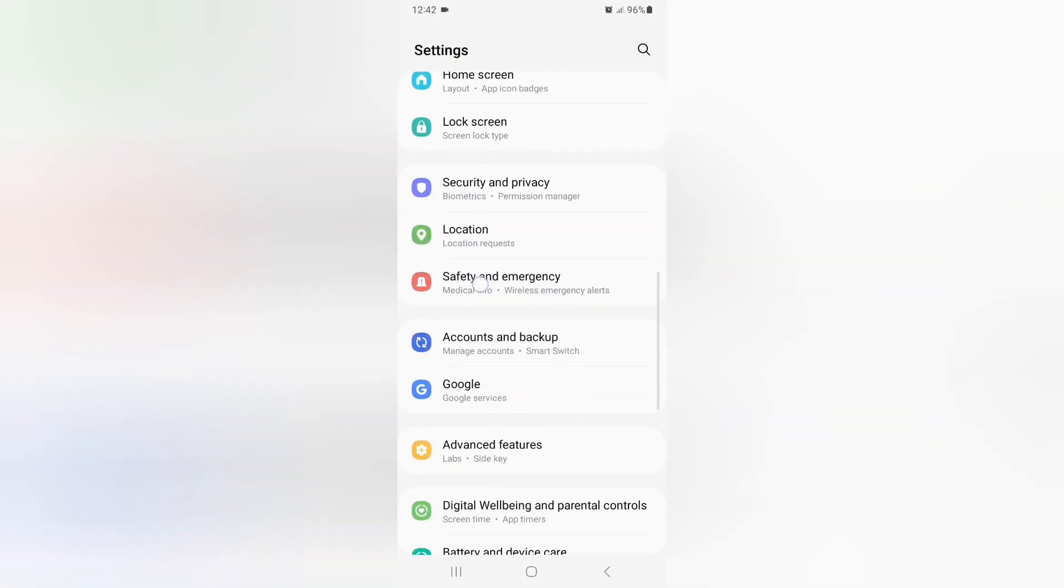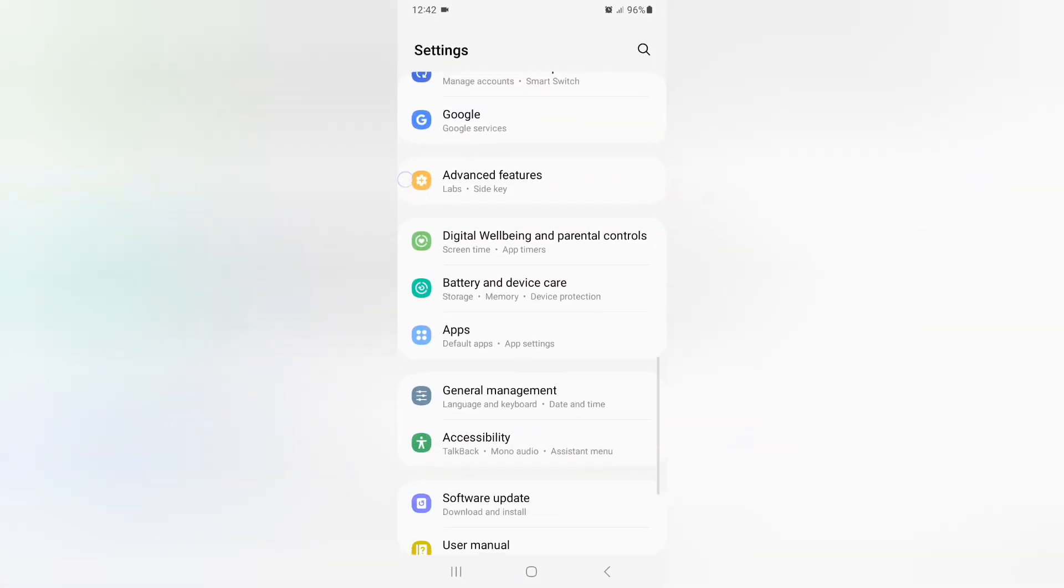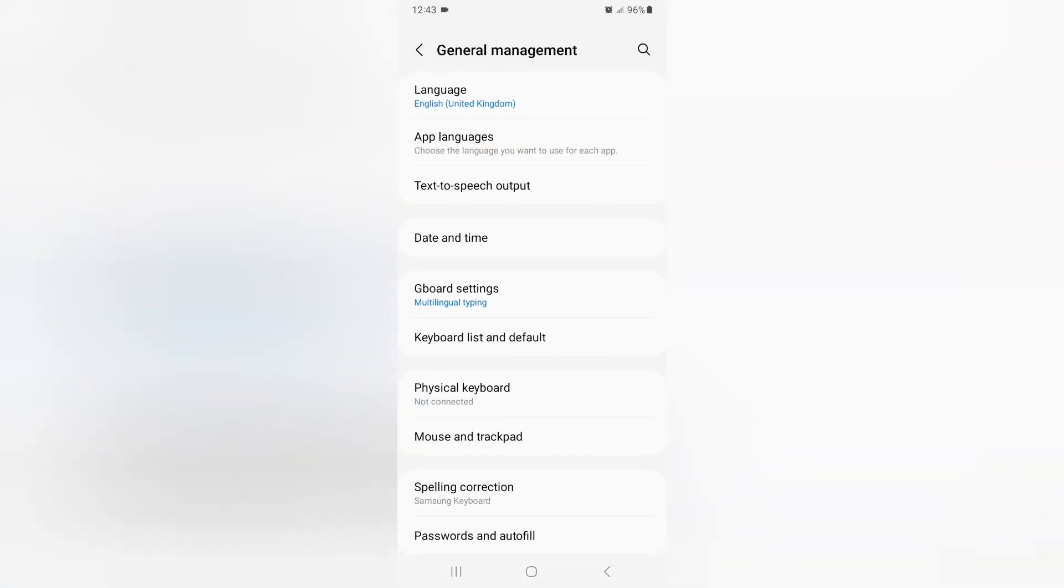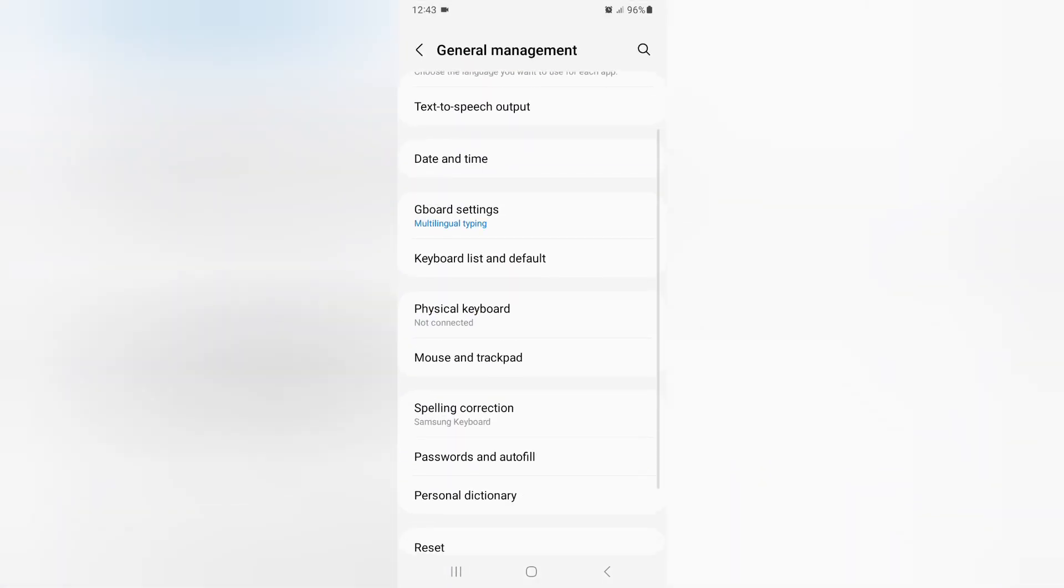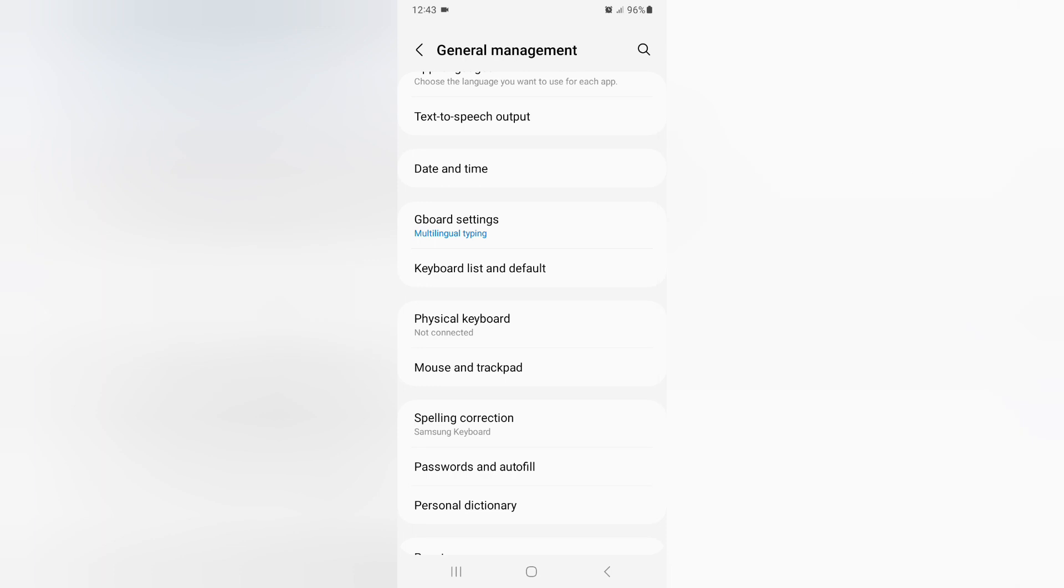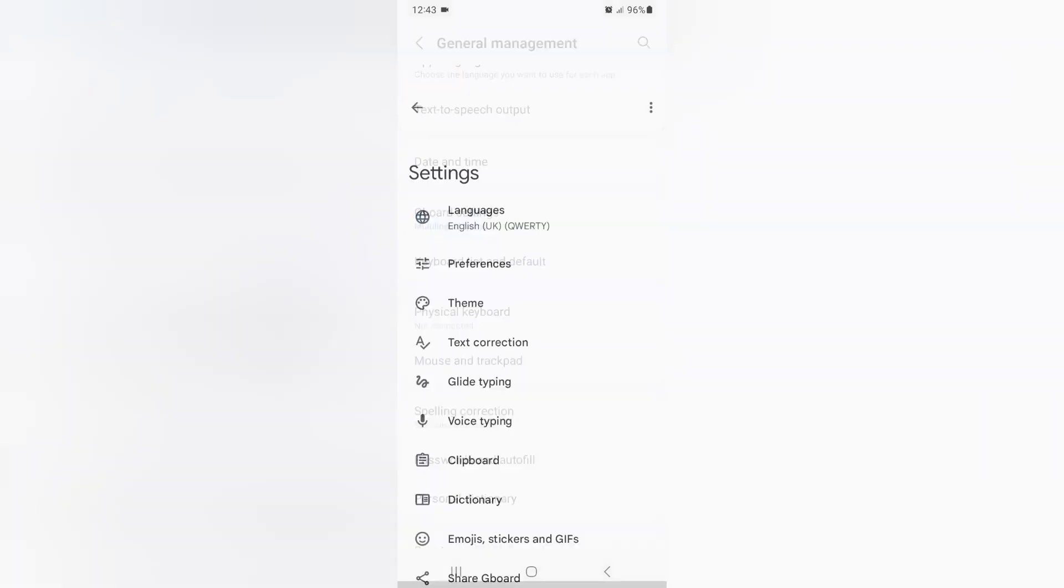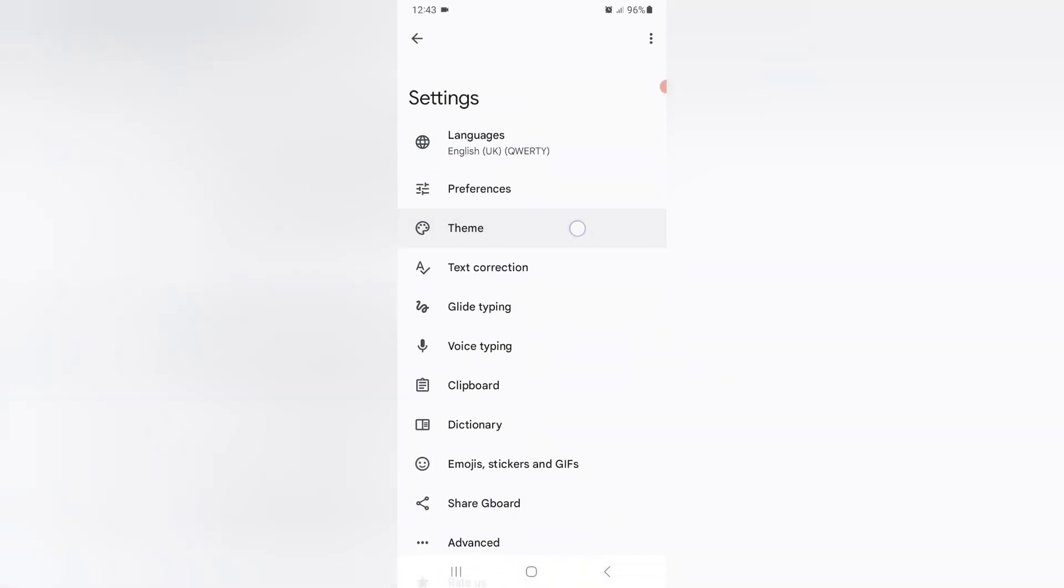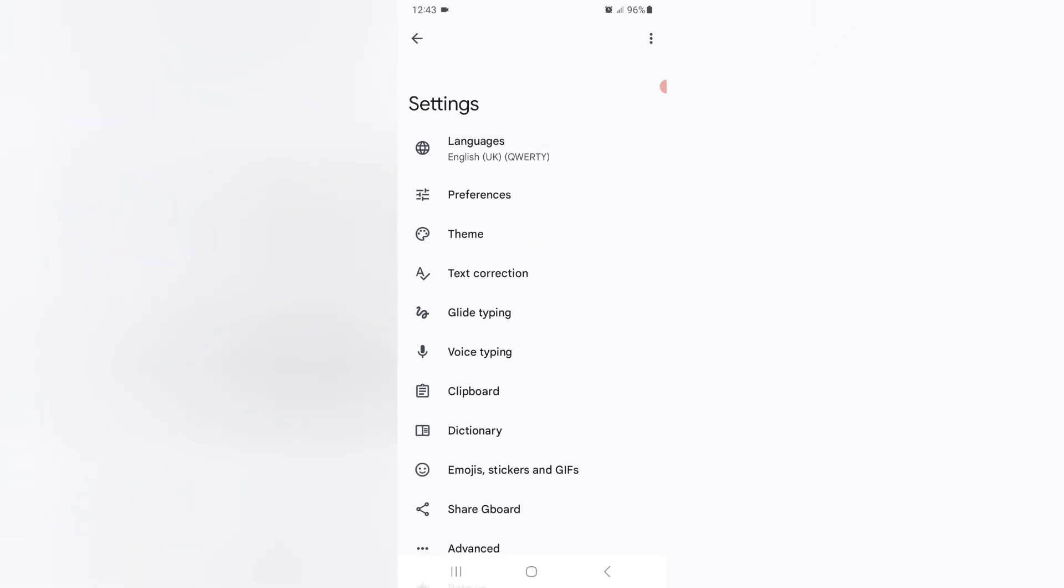Scroll down, then you can find General Management. Scroll down again and you can find Gboard Settings. Just click on Gboard Settings, then you can find Theme. Just click on Theme.